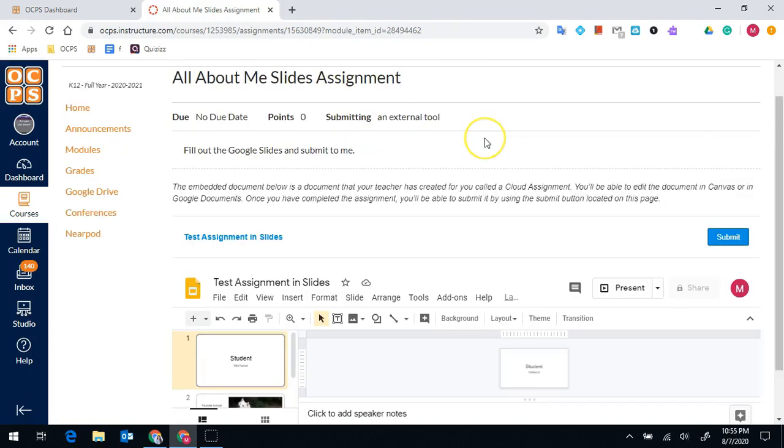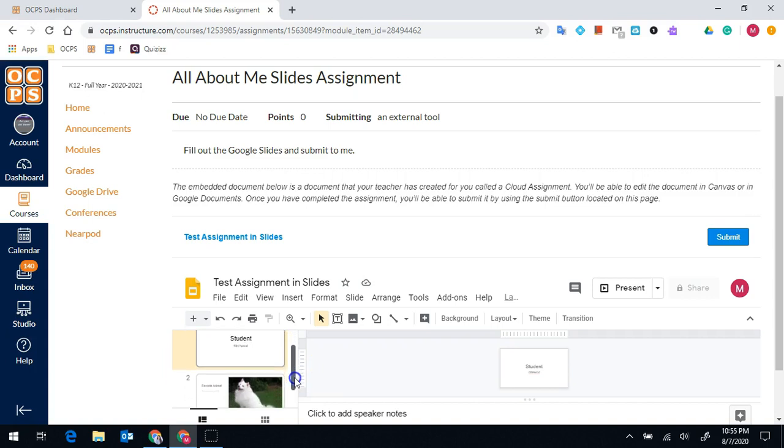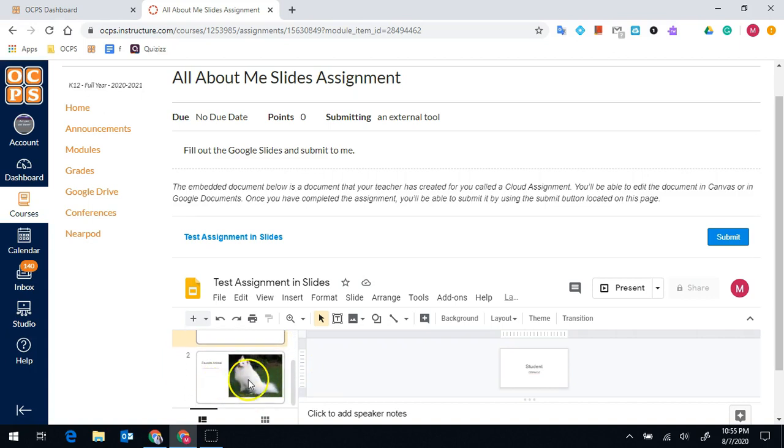Once I come back to the Canvas page, you will see that my work is now there. It shows student, six period, my favorite animal, and the image that I uploaded.